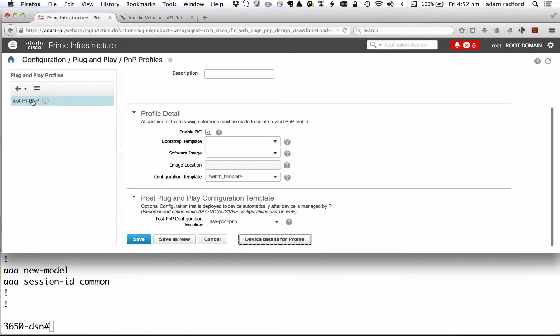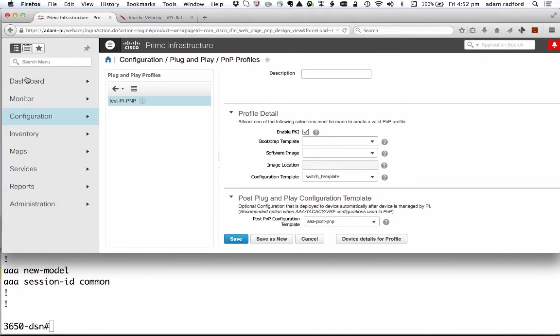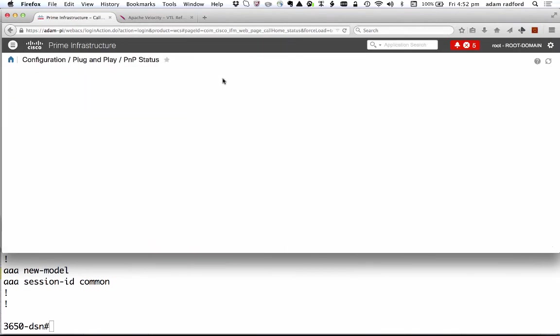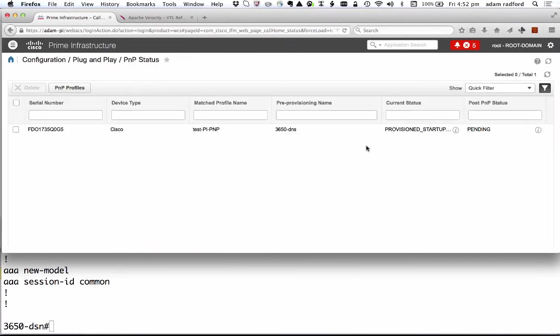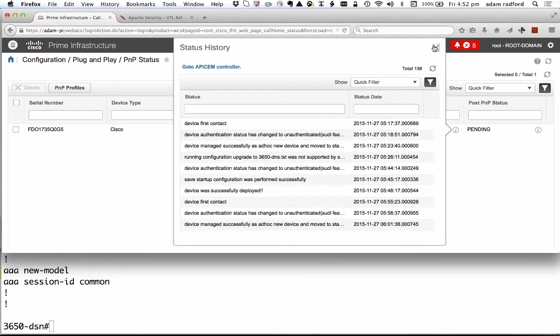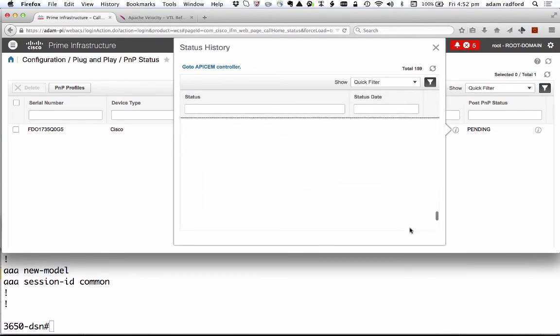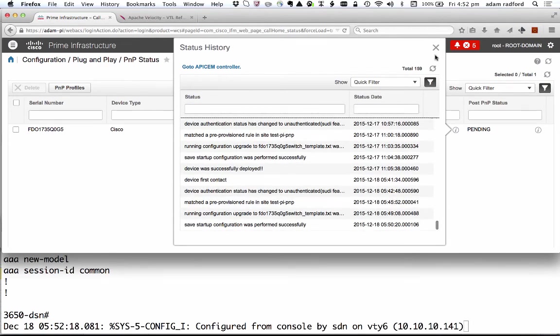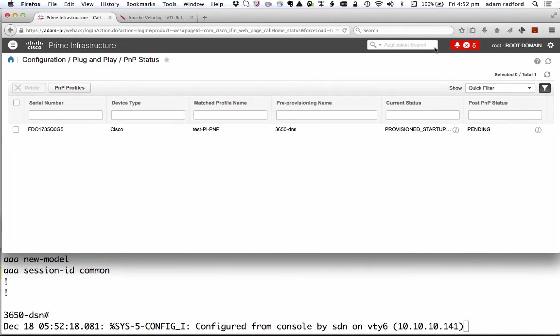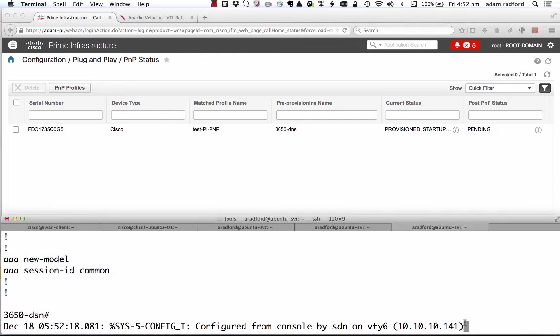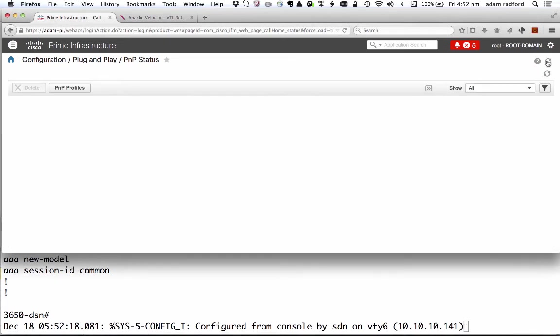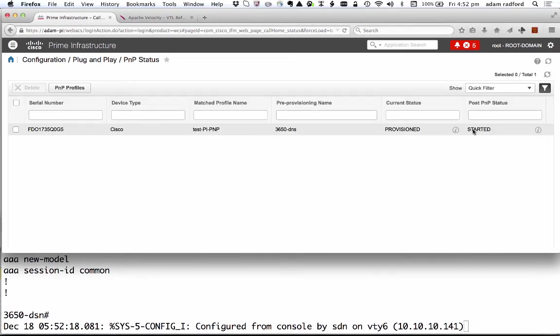So if I go back to Prime Infrastructure and look at the plug and play status. The startup config has been provisioned. I get full access to all of the logs about the history of everything that's happened to the device. And you'll notice here there's a message on the console saying that it's been configured by the user SDN from this particular IP address. And if I was to refresh this.